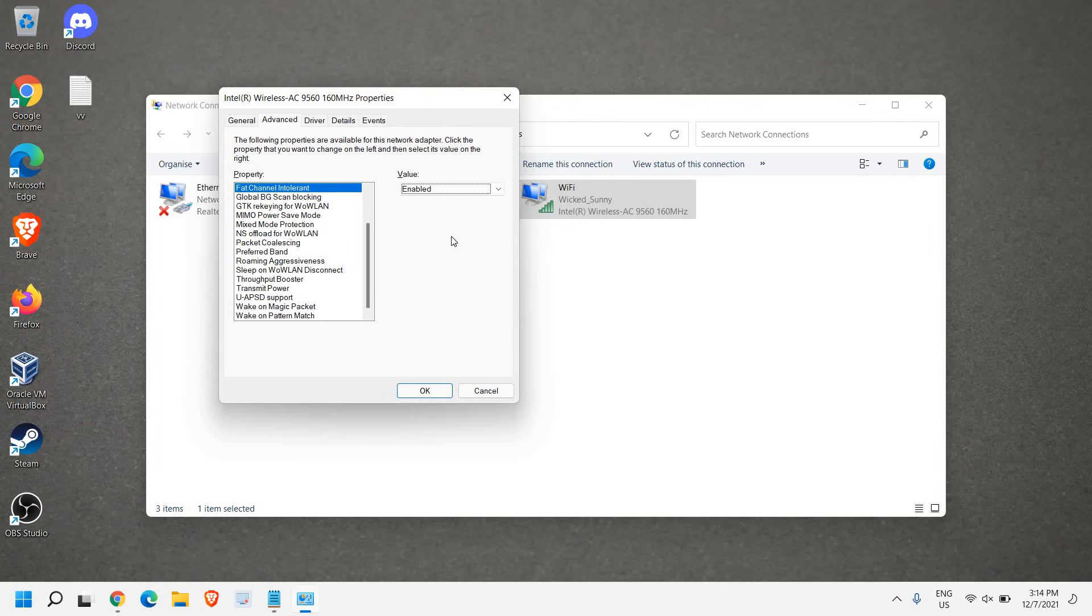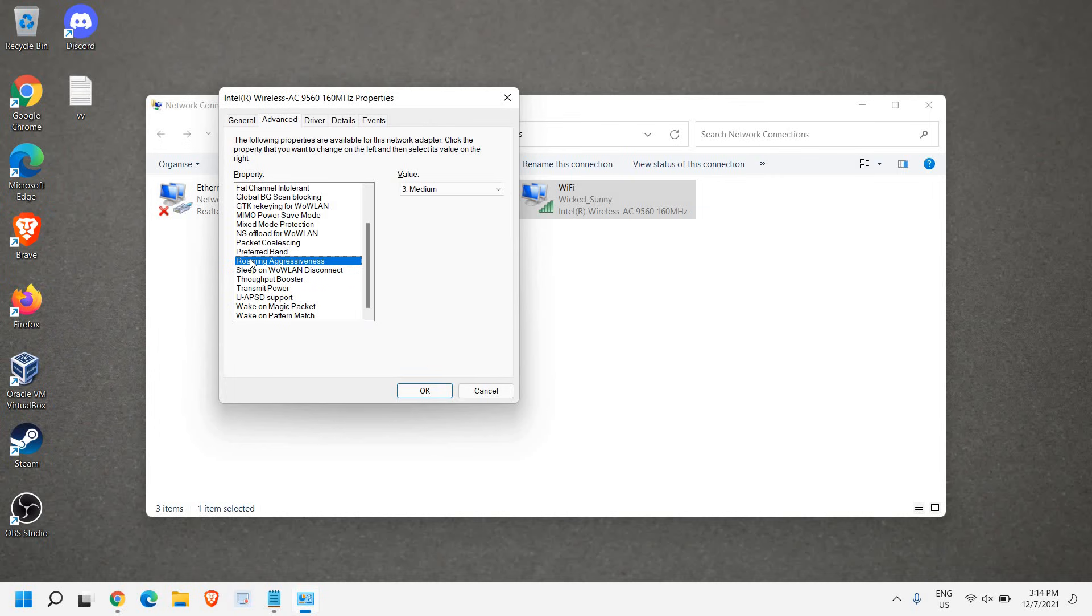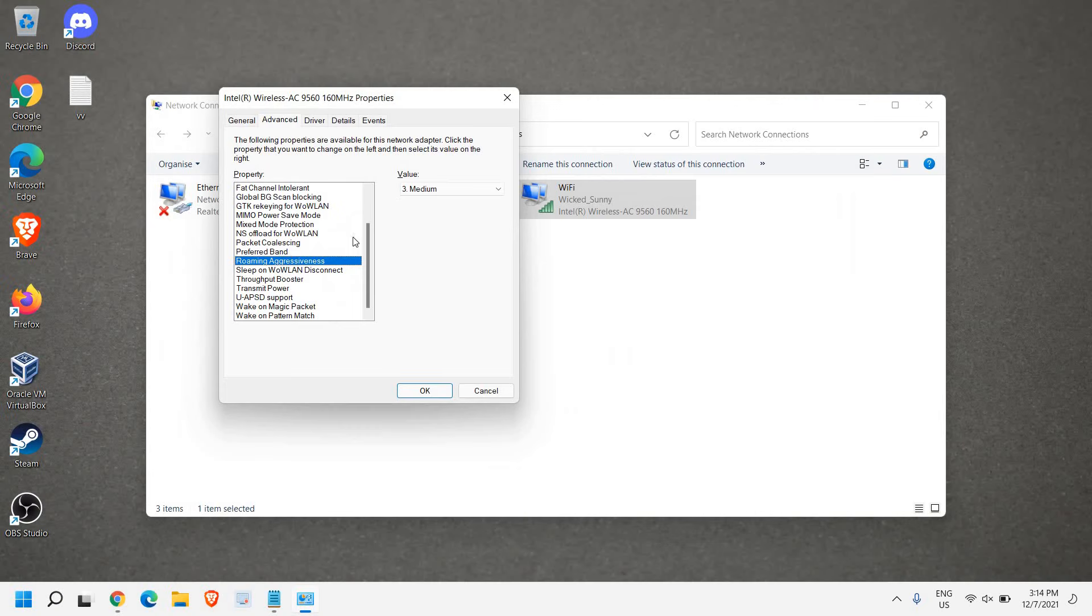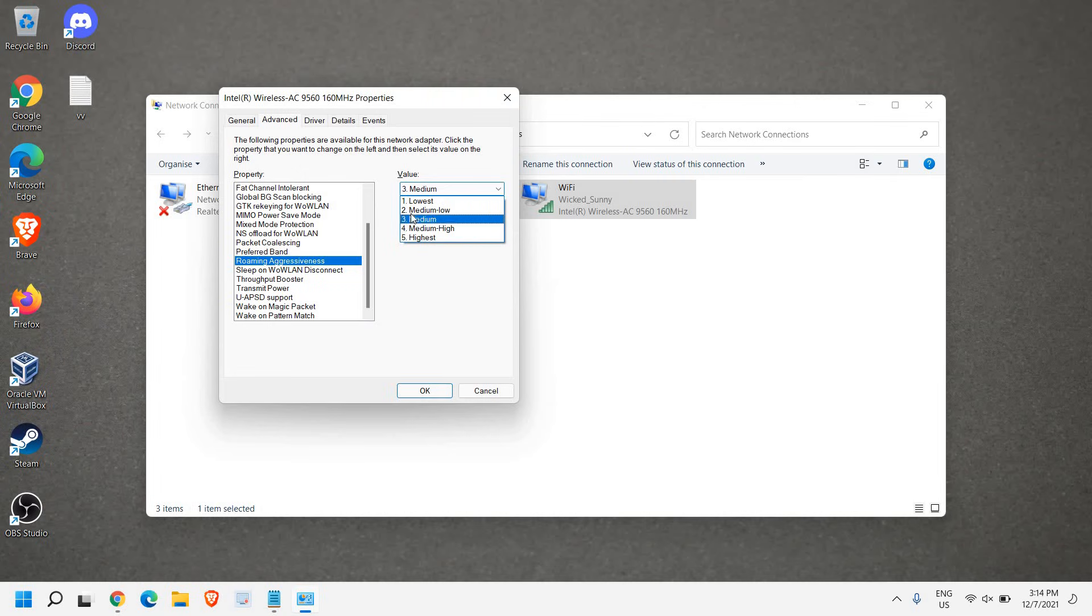Enabling this Fat Channel Intolerant will make the Wi-Fi communication better. Once this is done, we need to go to Roaming Aggressiveness. In Roaming Aggressiveness, you might have this selected to Medium, Medium High, or Highest.